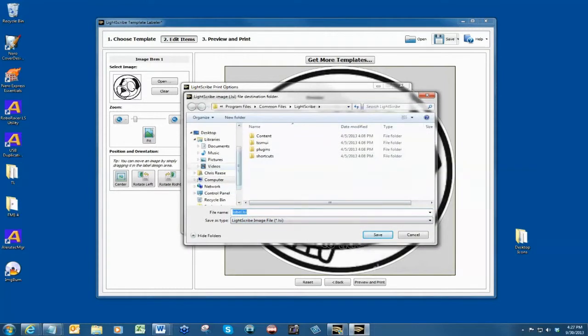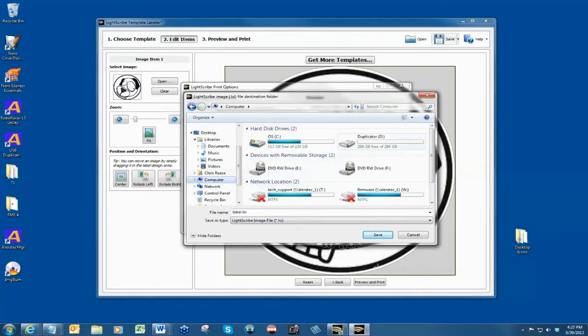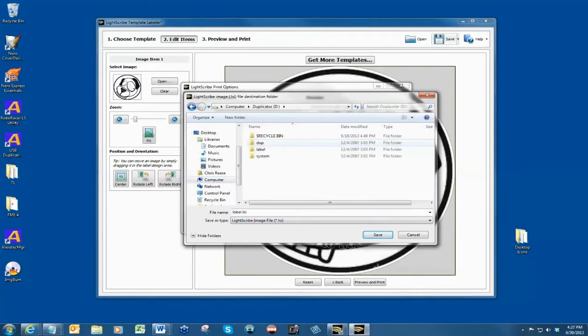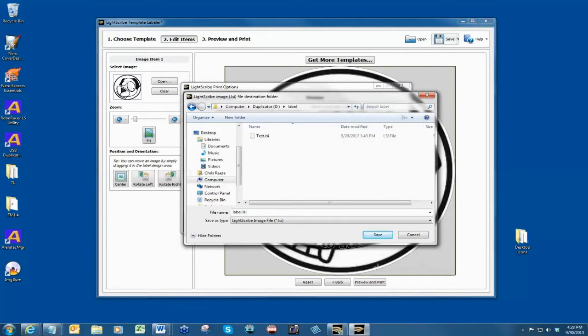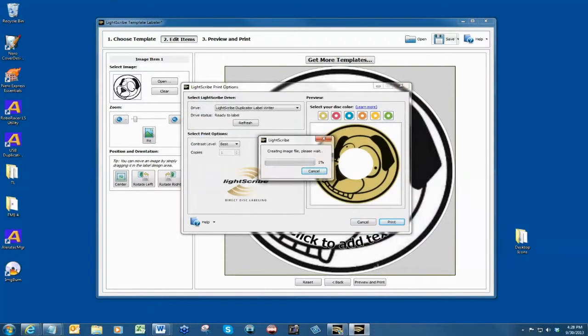Navigate to the duplicator drive. Open the label folder under the duplicator drive and the destination should be duplicator label. Create a name for your label. Try not to create a long name for your label so it could be easily identified on your duplicator. Click save.